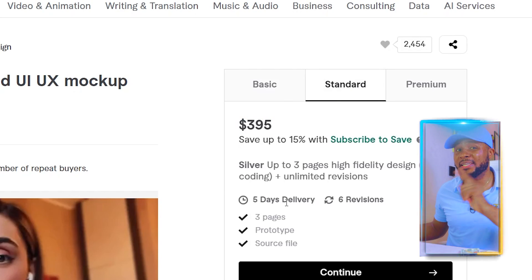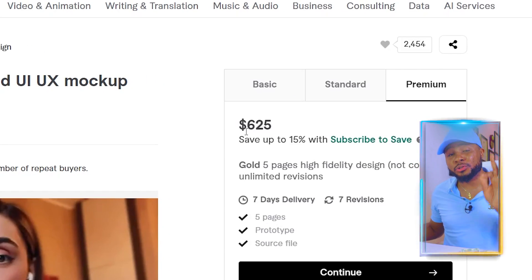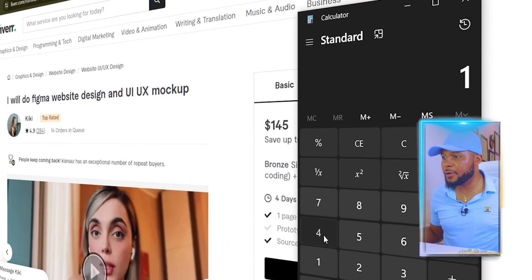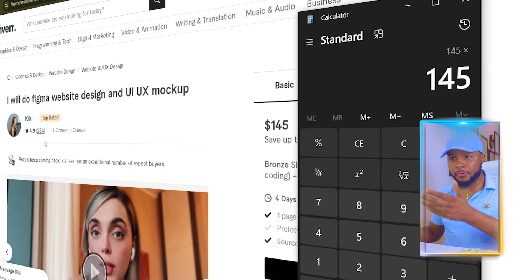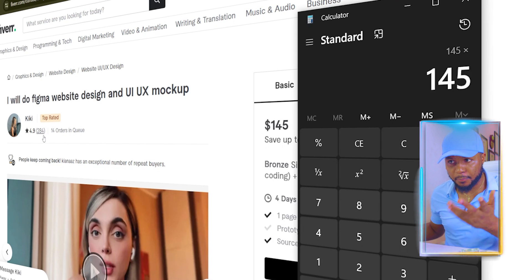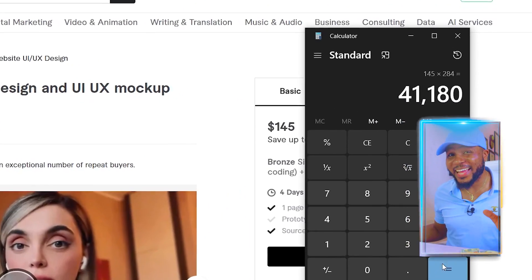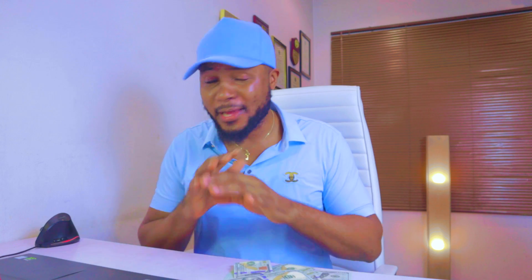The minimum page count for an app is about five pages, so you can multiply that out. On the standard plan it's three pages for $395, and premium is five pages for $625. Let's do a quick calculation: $145 multiplied by 284 completed orders equals $41,180.